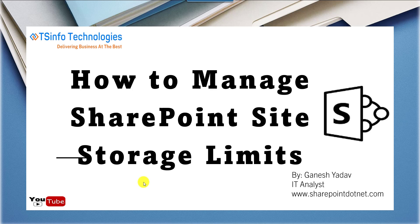Hello friends, welcome back to our TSInfo YouTube channel. This is Ganesh Yadav. In this video, we are going to discuss how to manage SharePoint site storage limits.